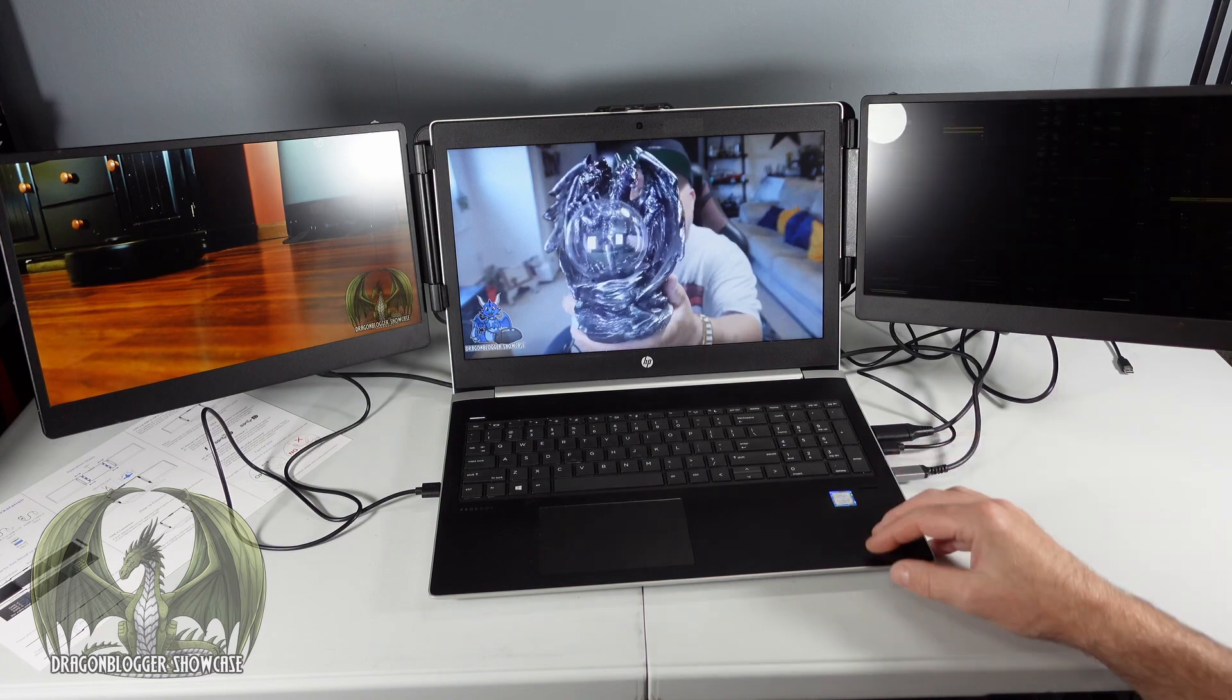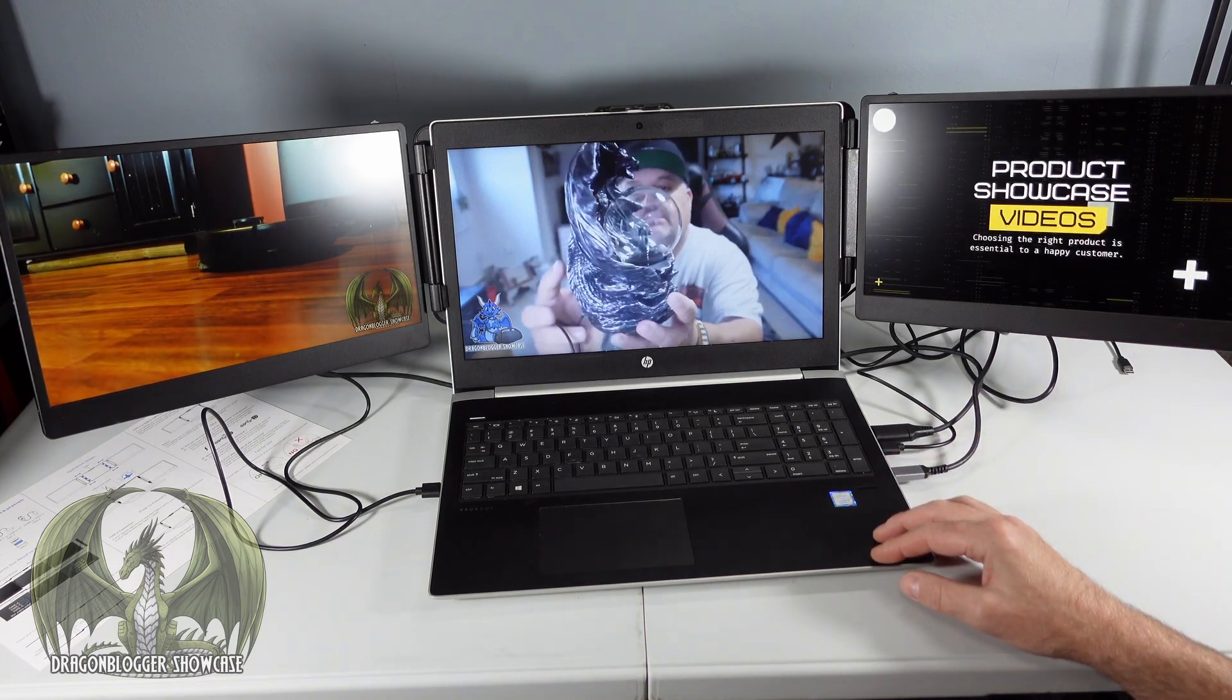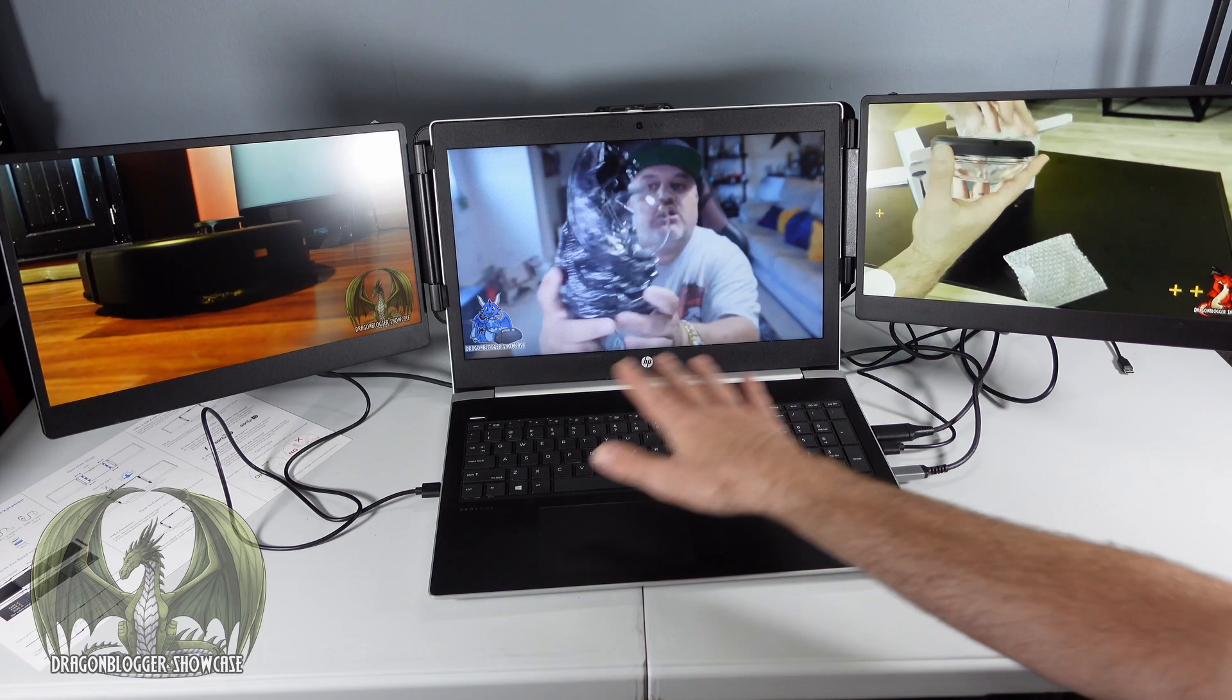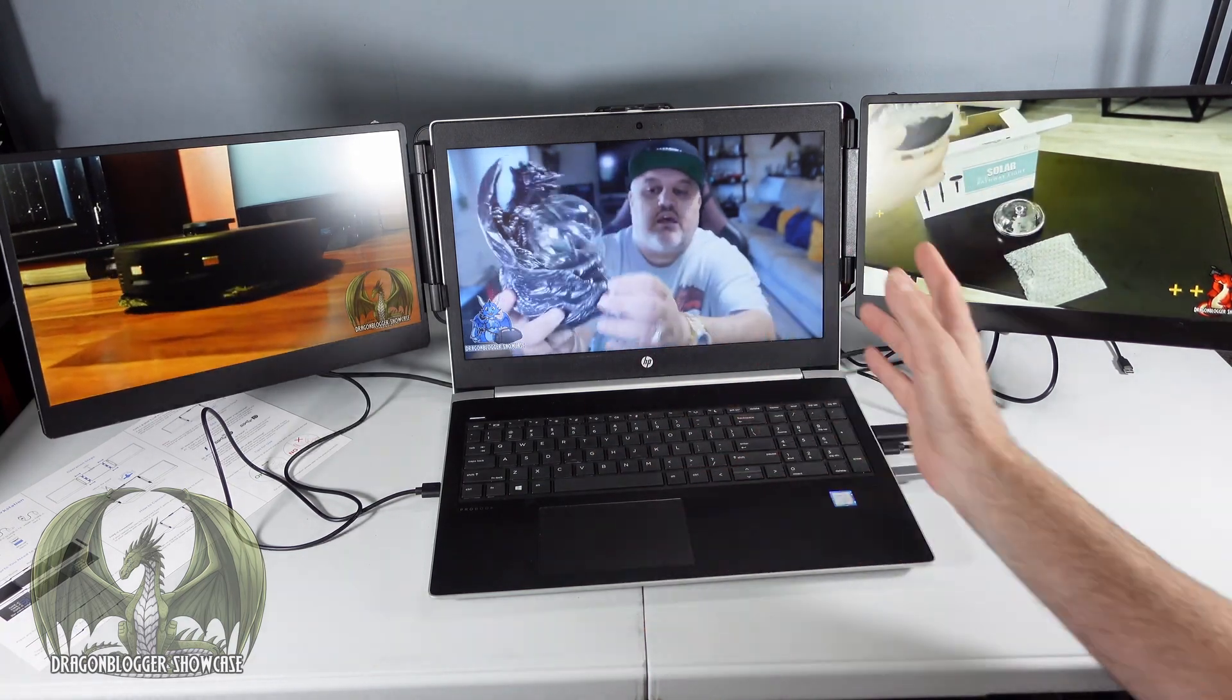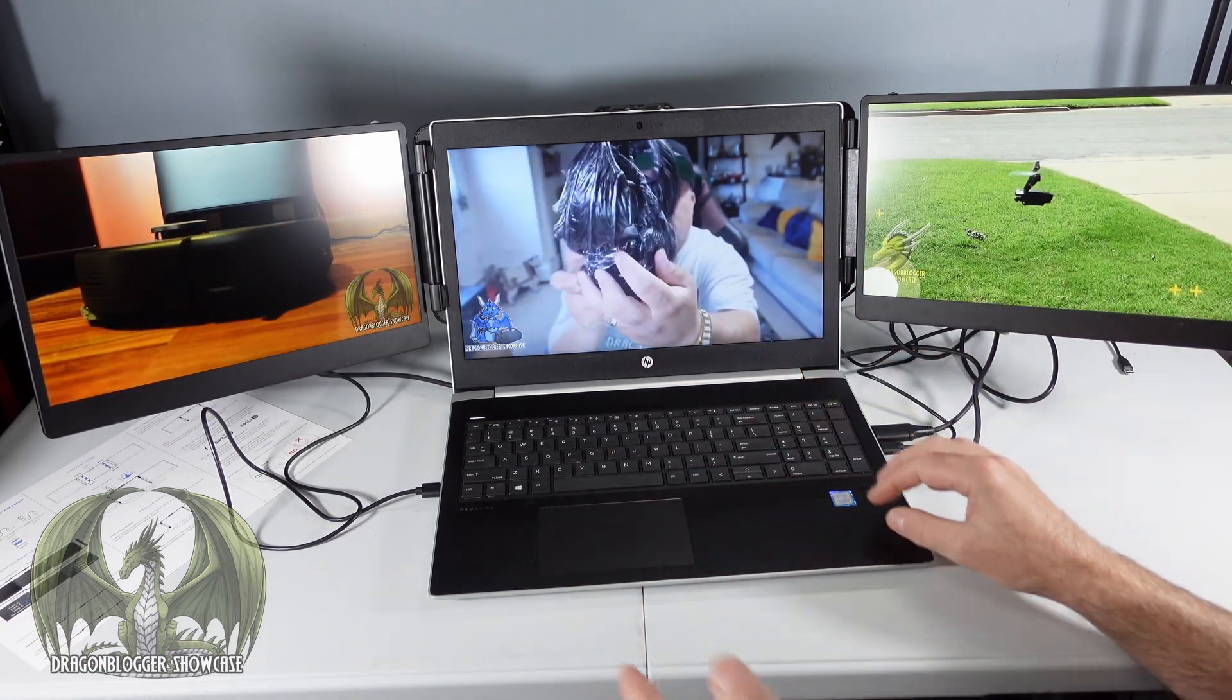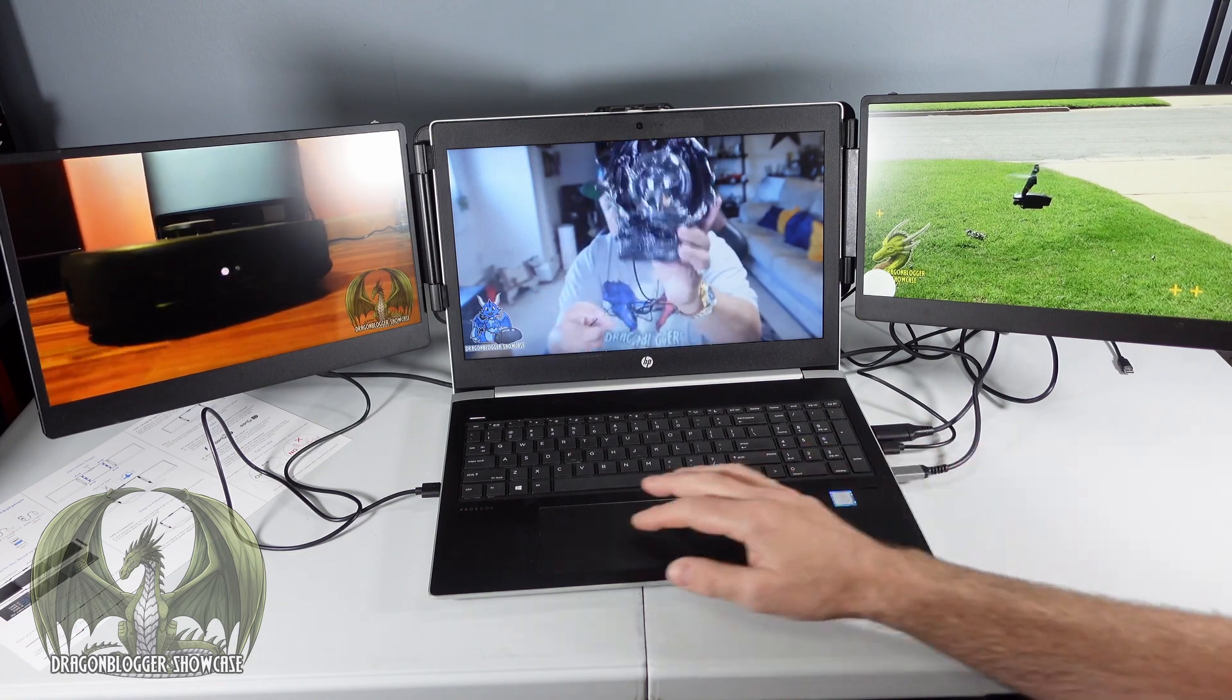This triple screen option available is a game changer. I absolutely love doing this. Having this whole setup and then it can be all folded up away and put into a backpack and you're ready to go to your next job.